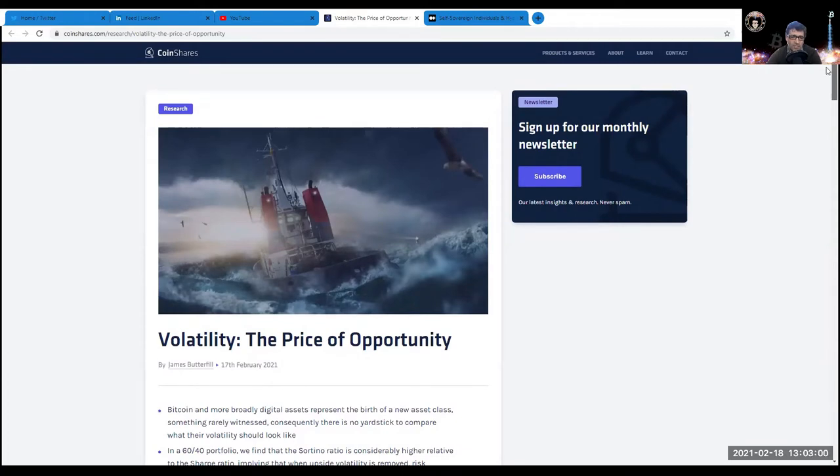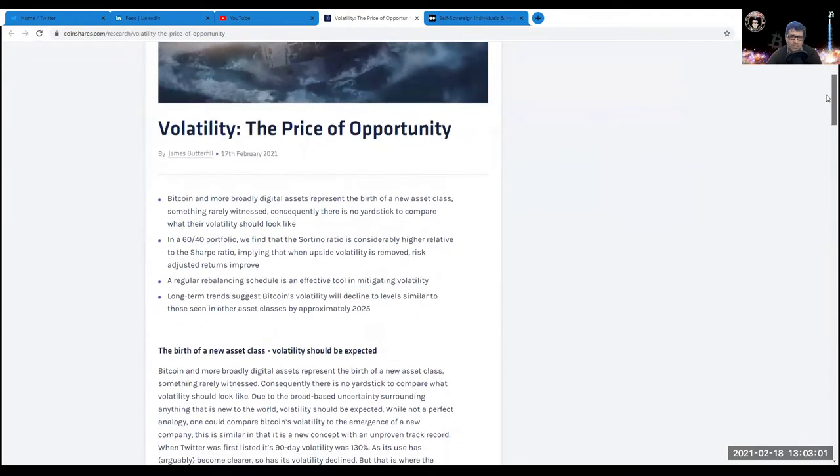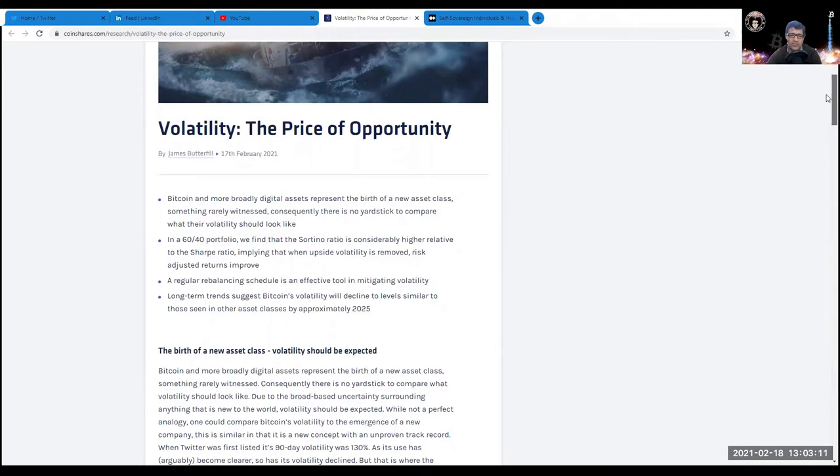The title is Volatility: The Price of Opportunity. I'm going to put it in the show notes. The essential point is Bitcoin and more broadly digital assets represent the birth of a new asset class, something rarely witnessed. Consequently, there is no yardstick to compare what their volatility should look like.